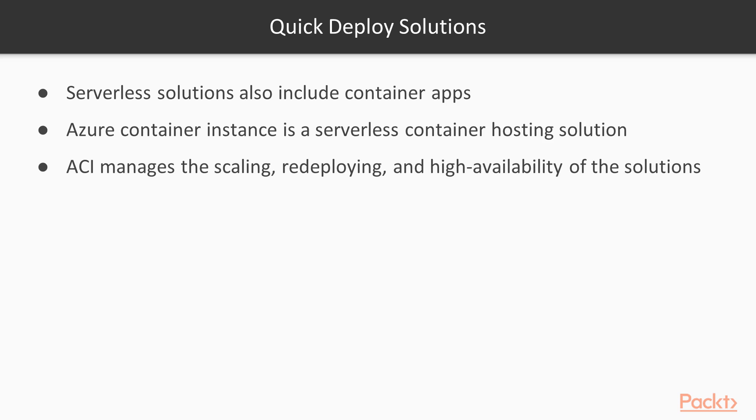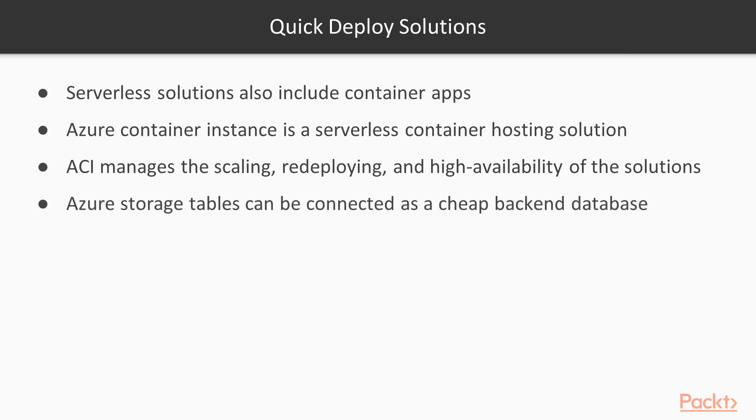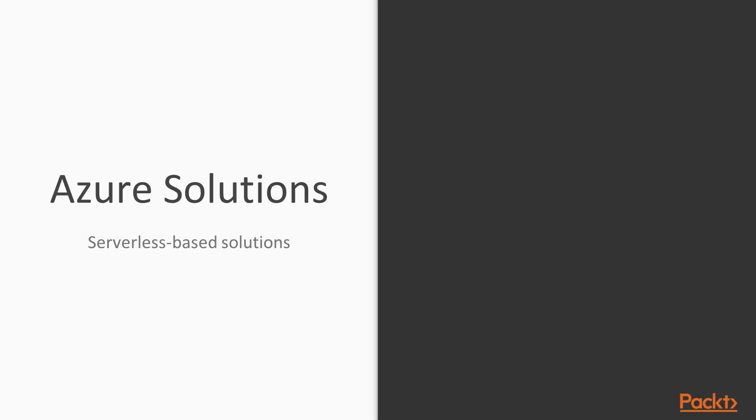And most of the time, you can quickly just go ahead and connect it with the Azure Storage Tables for a really very cheap backend database instead of having to provision and deploy a complete Azure Cosmos DB service, which is sometimes expensive.